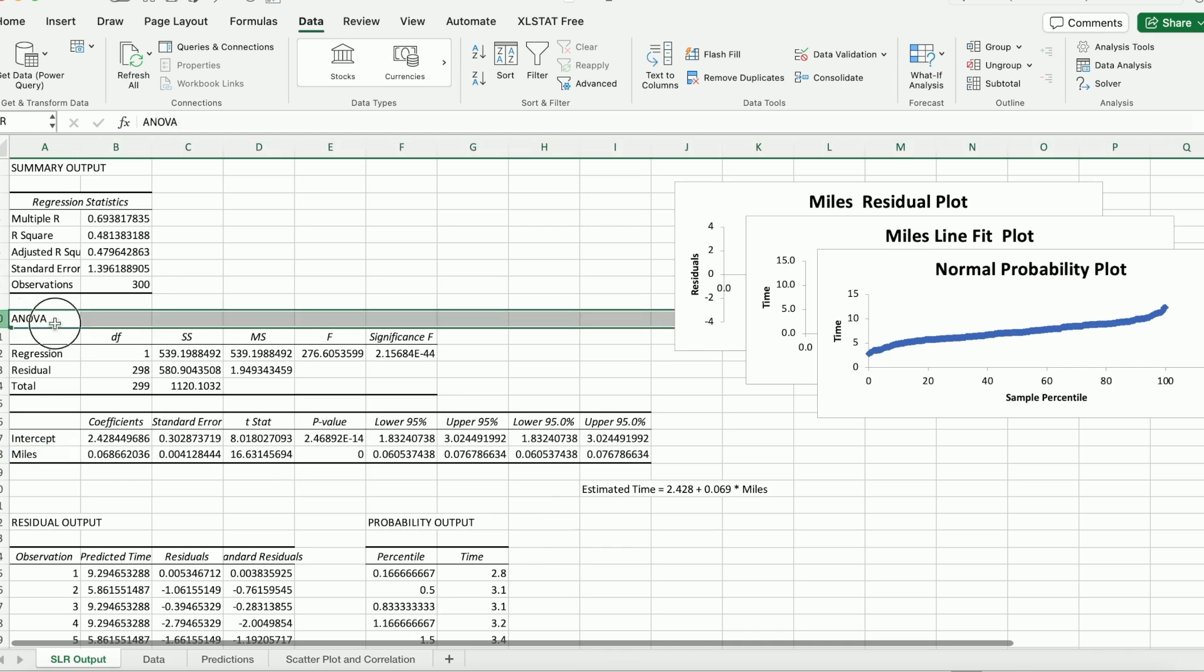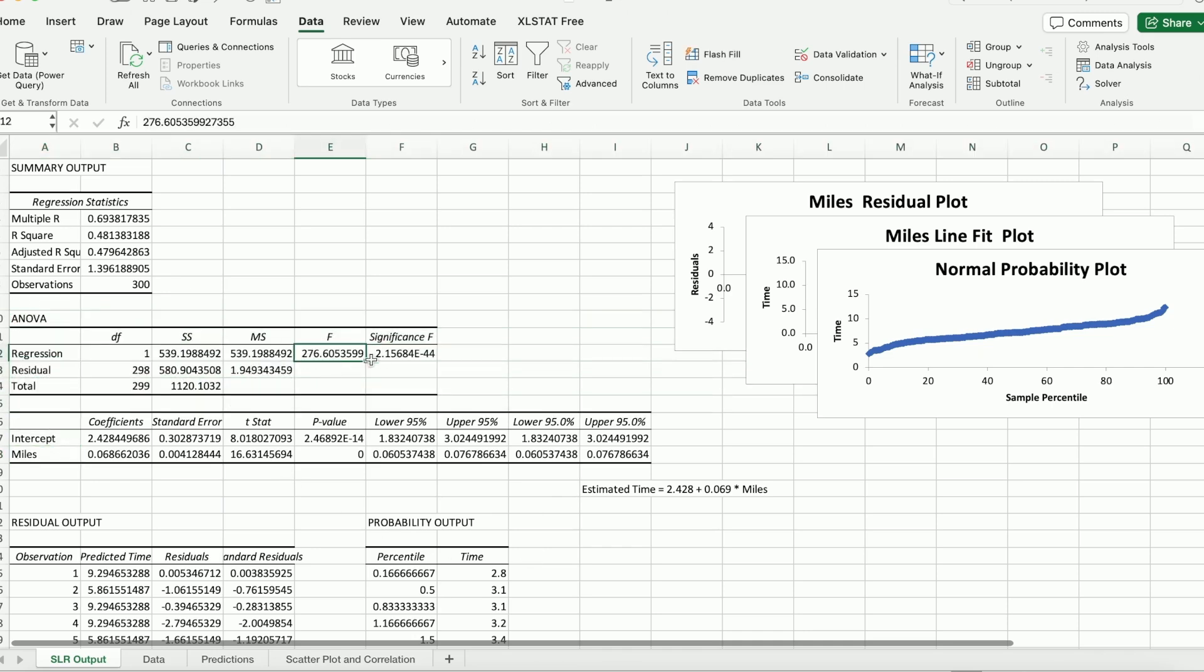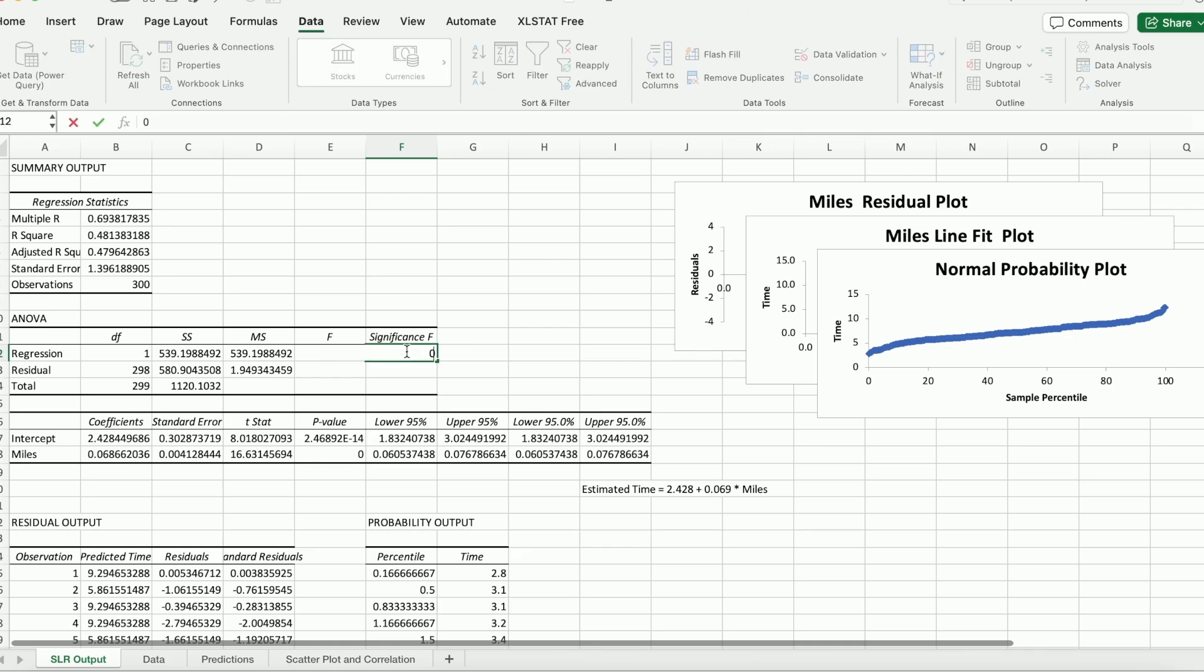OK. And so this is ANOVA table. Over here, we a lot of times focus on the f ratio, which comes with a p-value again. So you can see it's e negative 44. Again, it is very tiny. You can simply replace that by 0. So that means this is a significant model. Right.